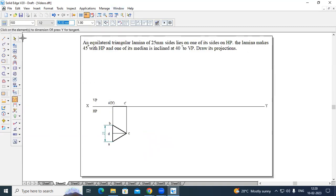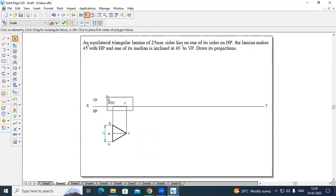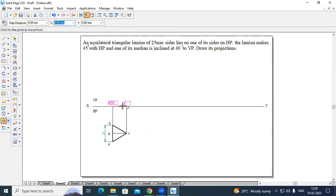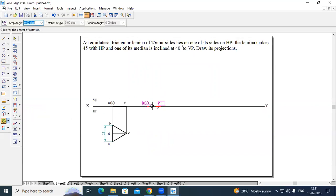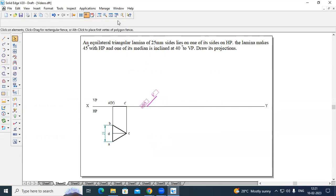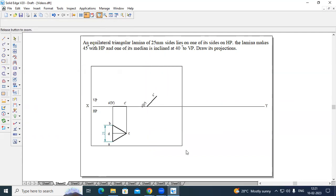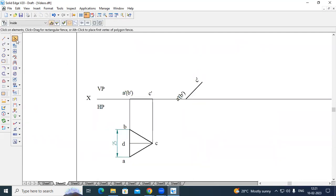Next is Stage 2. The question states the lamina makes 45 degrees with HP. Go to select option and select the front view. Go to Move option, switch on the Copy option, and move that line anywhere on the XY line at a suitable distance. Now rotate that line. Go to Rotate, select the fixed point and mobile point, and enter the HP inclination angle as 45 degrees. Now draw the projection lines to get the top view.